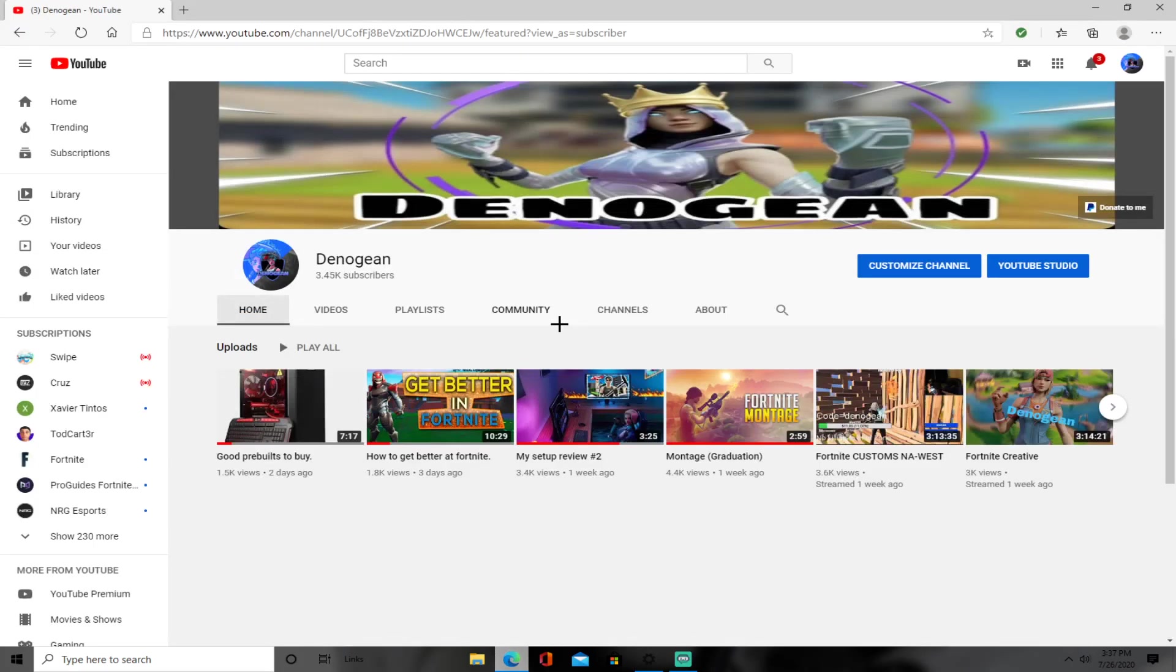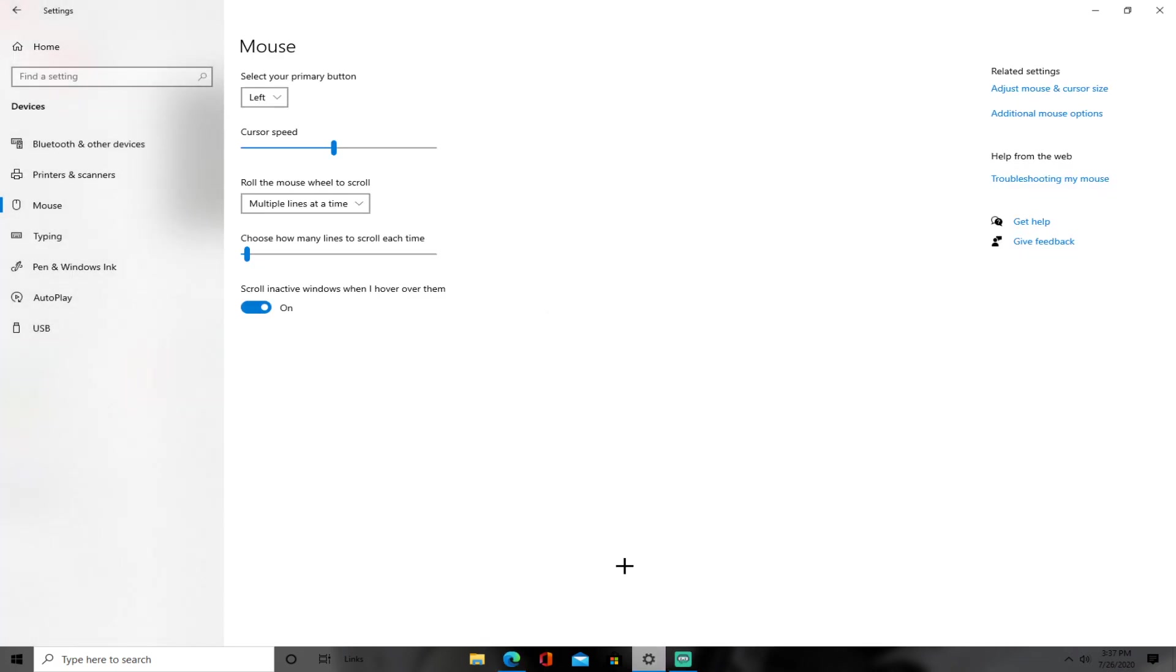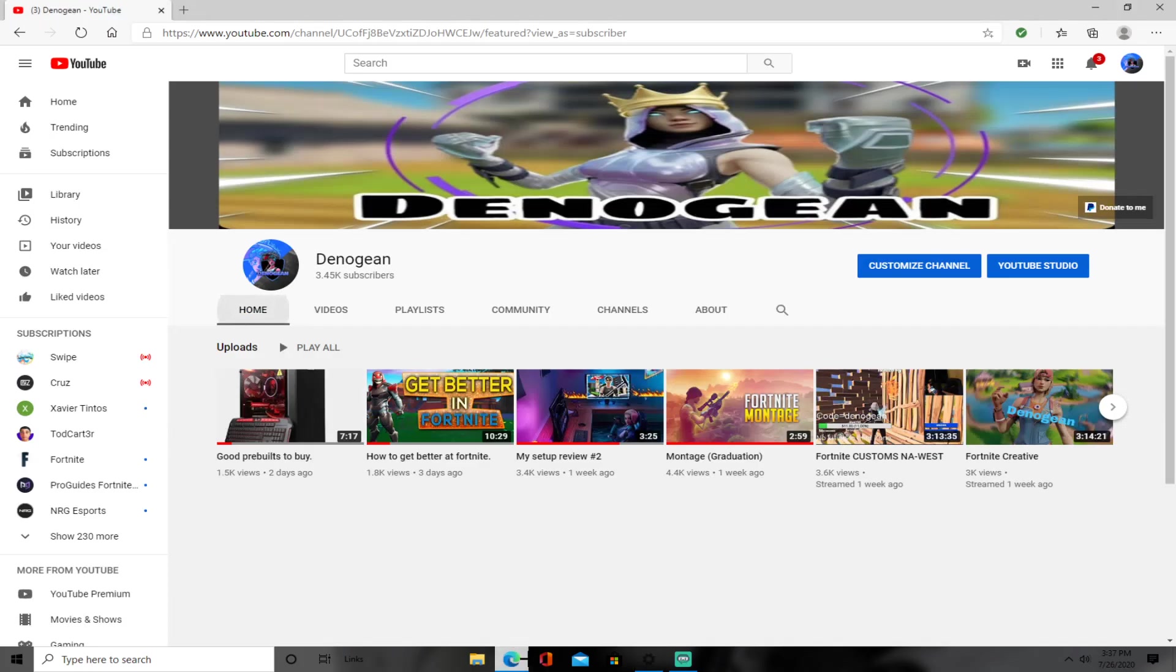And if you guys are new here, make sure to drop that sub. Yeah, that's how you get the plus. Hope you guys like this video. Peace out guys.